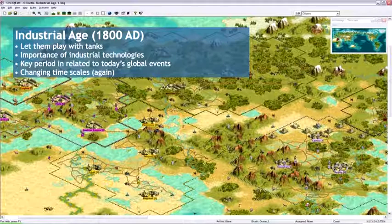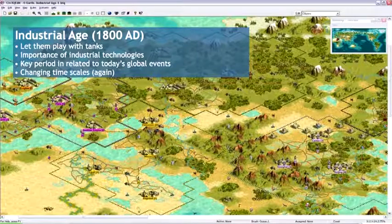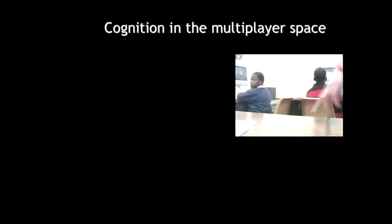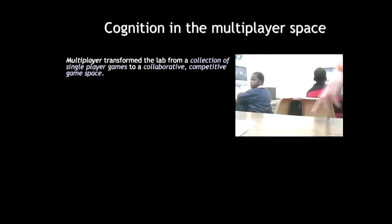Then on to the Industrial Age. Something interesting about this one is that it gives them the ability to go from horses all the way to tanks within one game, which for some kids is really interesting. This was also in a multiplayer space — all multiplayer games. And the first thing we found was that making Civ a multiplayer game and playing with groups totally transformed the kind of learning that happened.